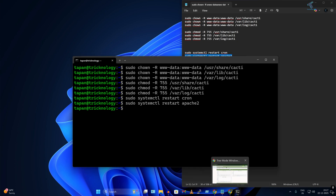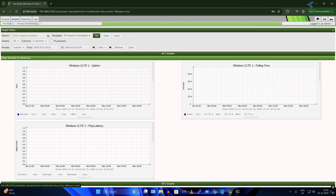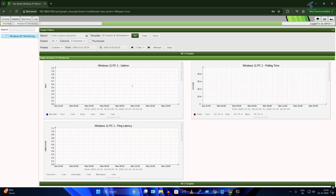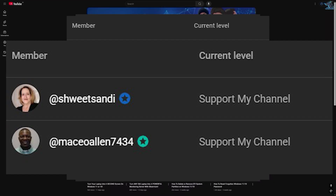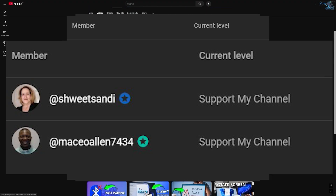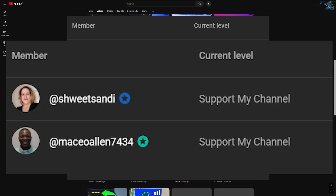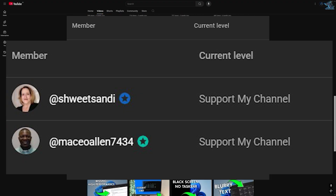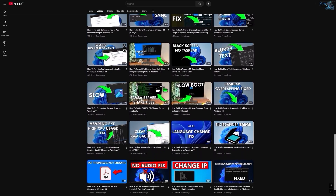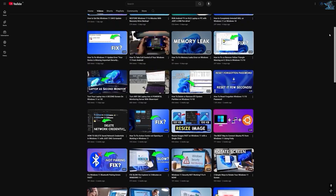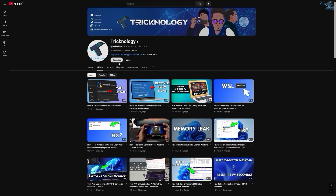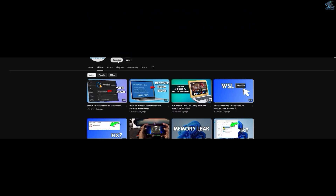Before ending this video, I'd like to give a big thanks to all my channel members. A special shout-out to everyone who regularly watches my videos and supports the channel through membership — your support truly means a lot. If you want to support the channel too, click the Join button and become a channel member to help me make more helpful content like this. Thanks again for watching, and I'll see you in the next one.